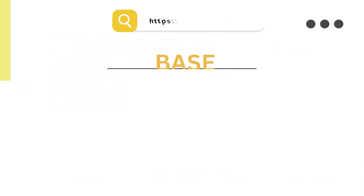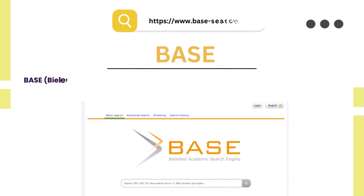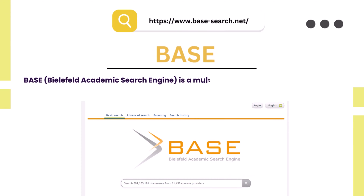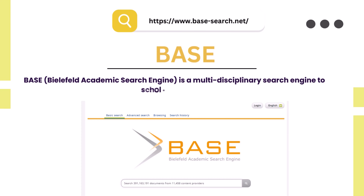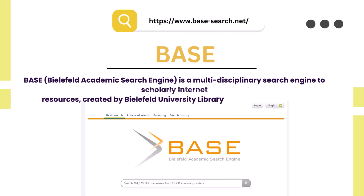16. BASE — Bielefeld Academic Search Engine. Bielefeld Academic Search Engine is a multi-disciplinary search engine for scholarly internet resources, created by Bielefeld University Library in Bielefeld, Germany.